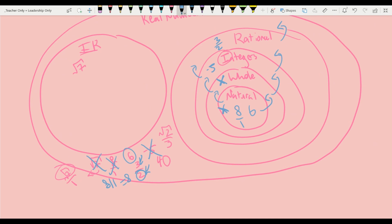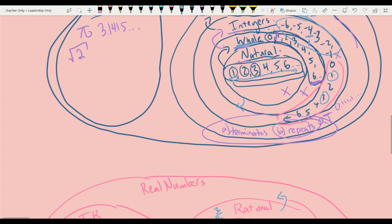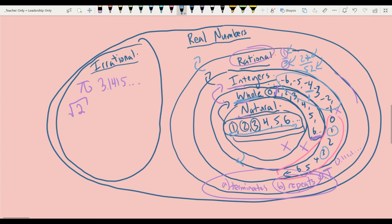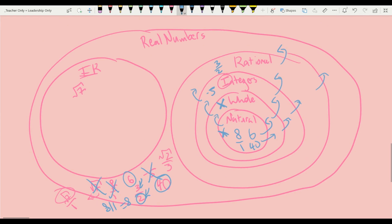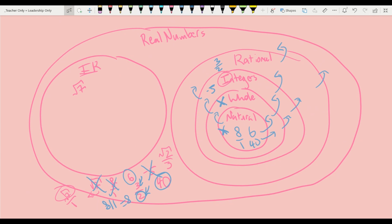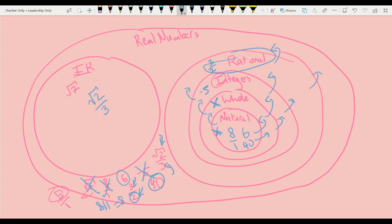Since these sets keep going, 40 is simply a continuation of the natural numbers, whole numbers, and integers, so we place 40 in the natural numbers and it belongs to each encompassing set. Finally, square root of 2 over 3 — while 3 is an integer, the square root of 2 is not an integer. To be rational, it must have an integer in both the numerator and denominator, so square root of 2 over 3 is irrational. And that is the real number system. Thank you for watching.